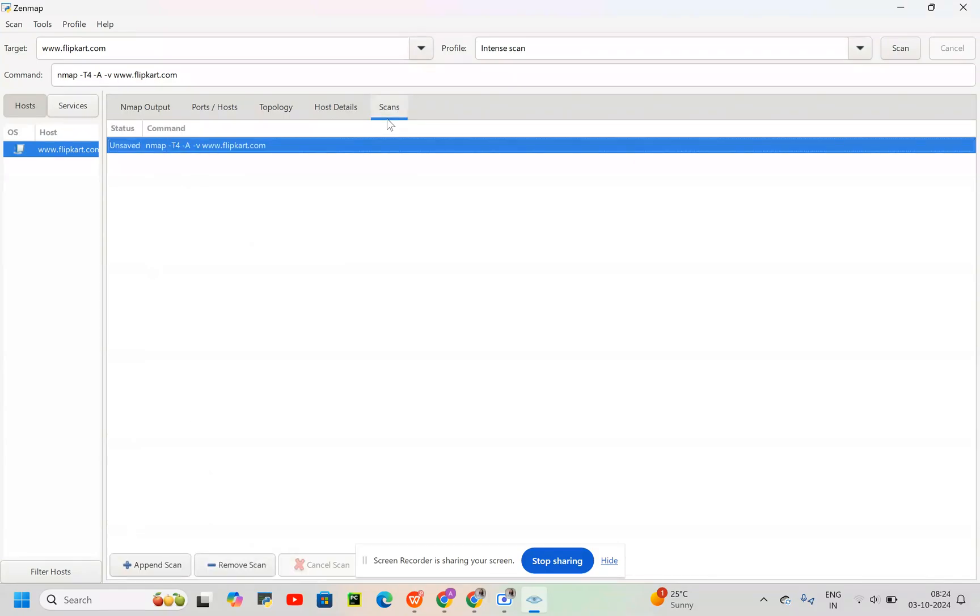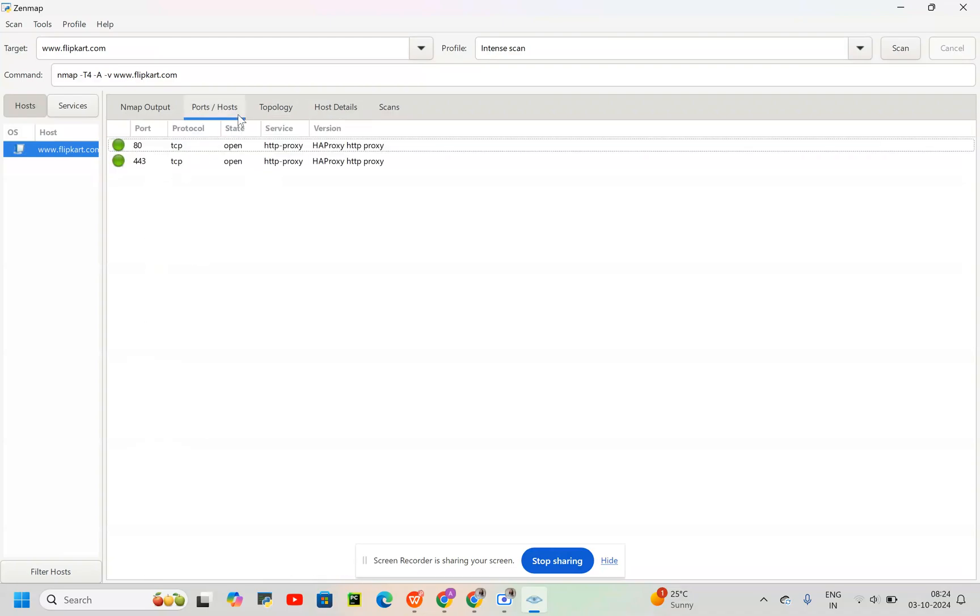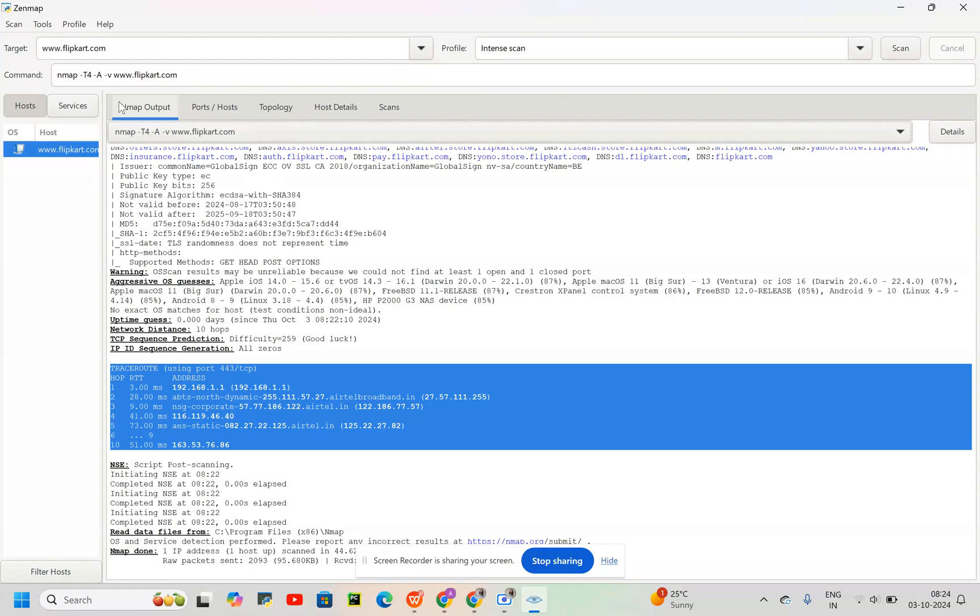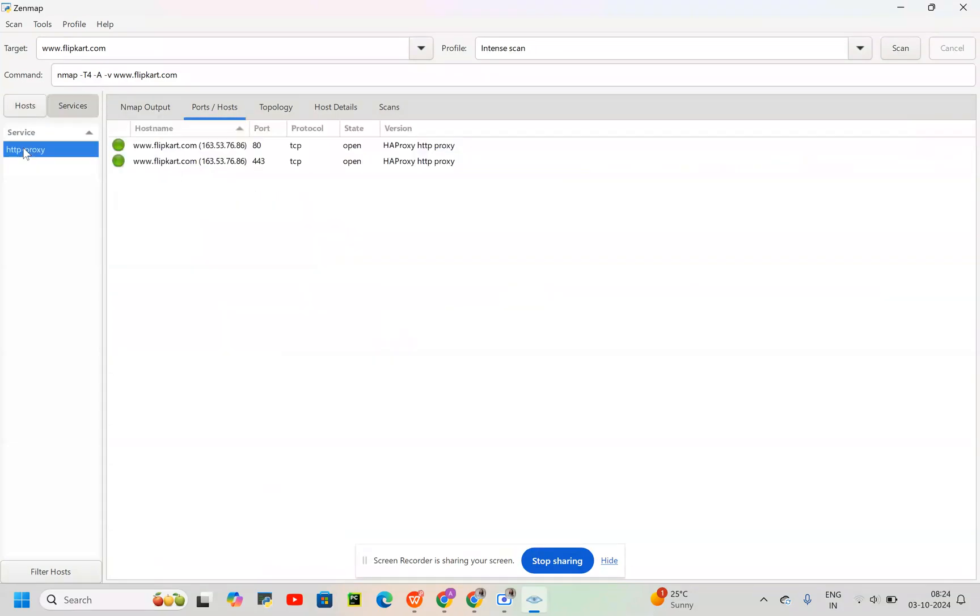Then we have a scan which was saved: nmap -T4A -v www.flipkart.com. So these are some of the details which we got. Service is HTTP proxy. I hope this is clear. See you in the next video.